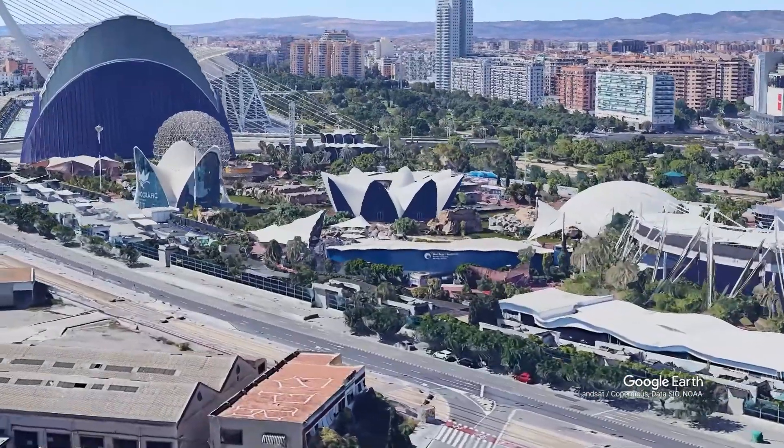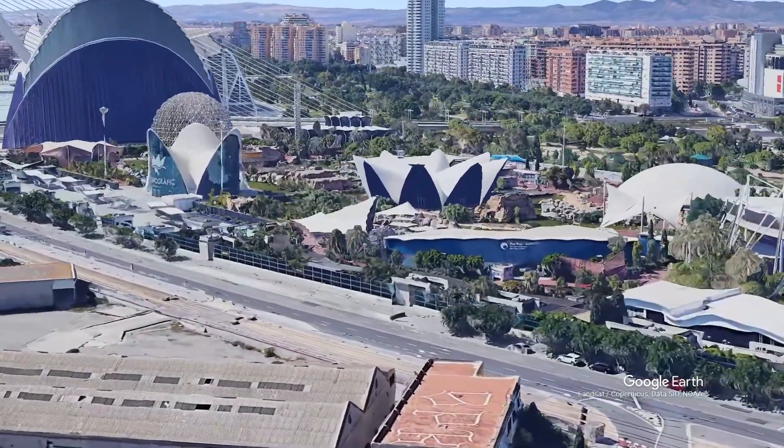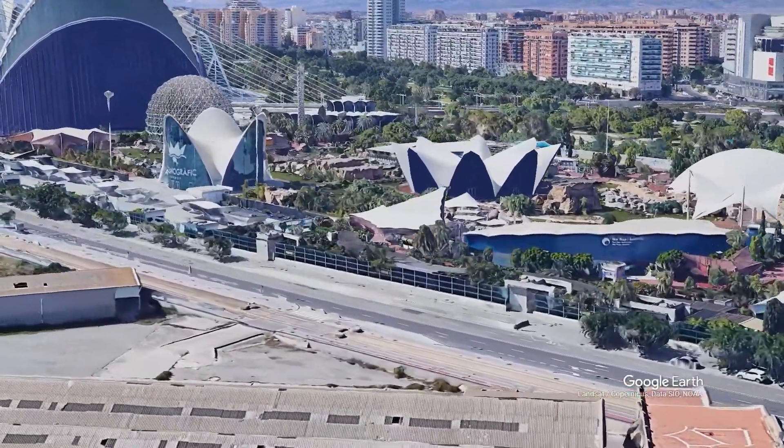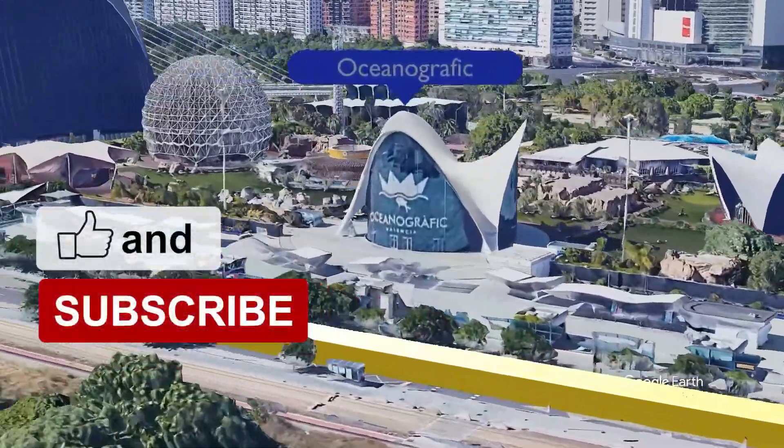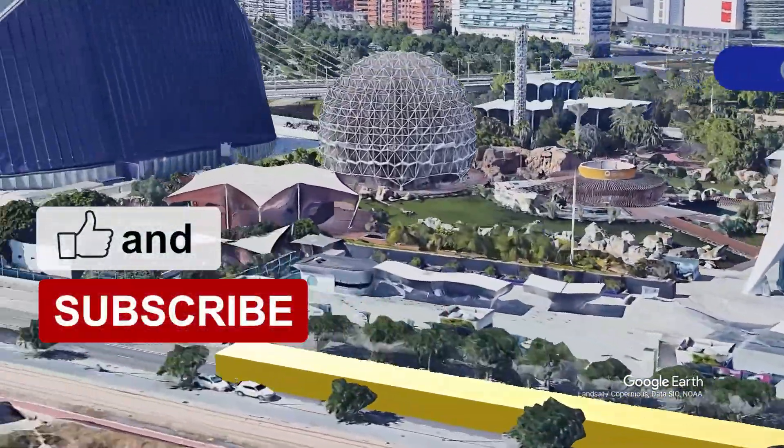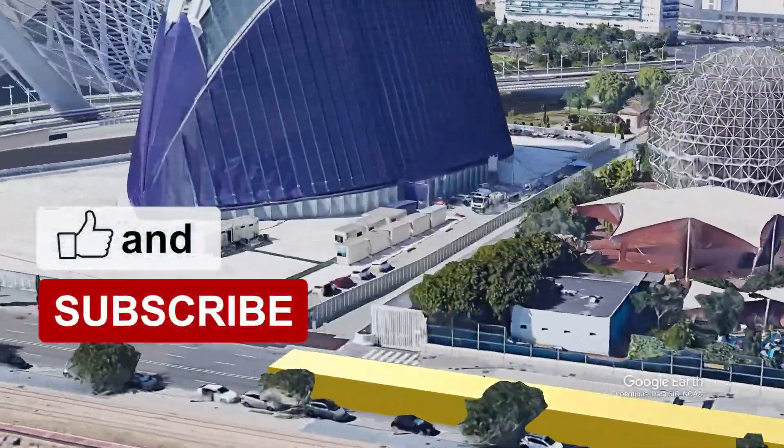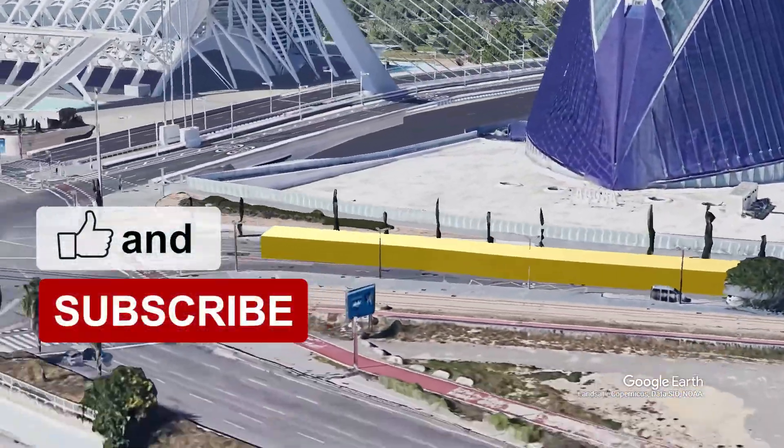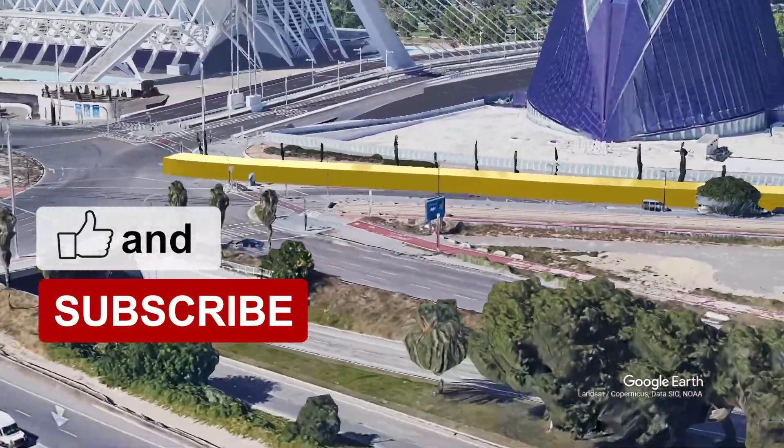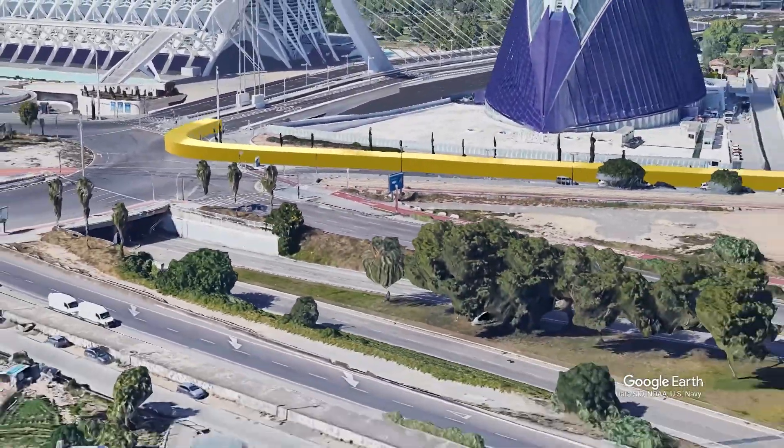Thanks again for watching. If you have any questions, please leave them in the comments below. Don't forget to like this video, and if you haven't subscribed already, please consider subscribing. Thanks again. We'll see you soon.